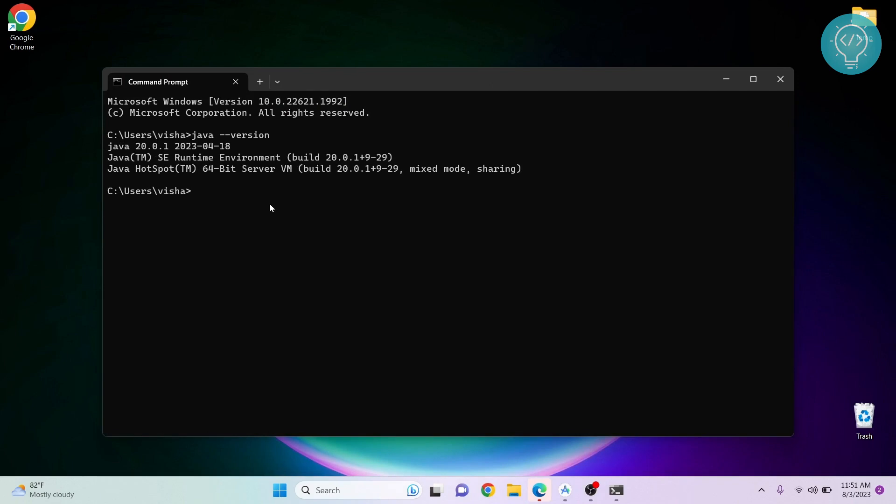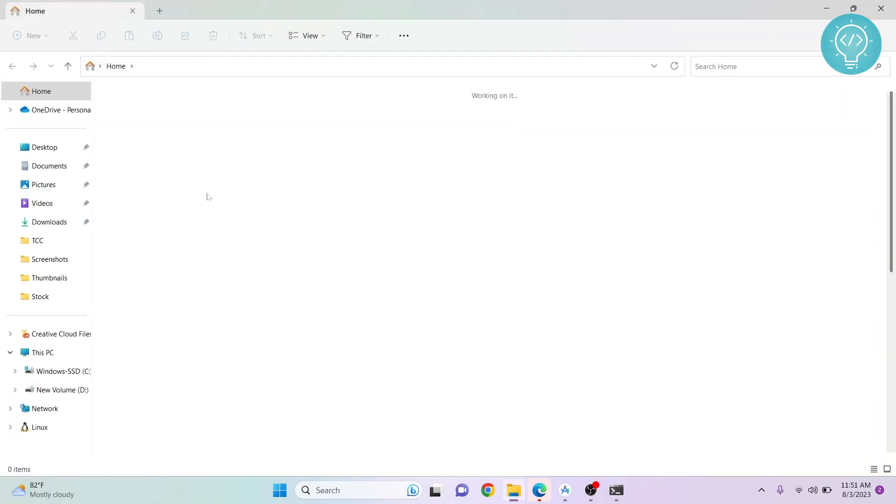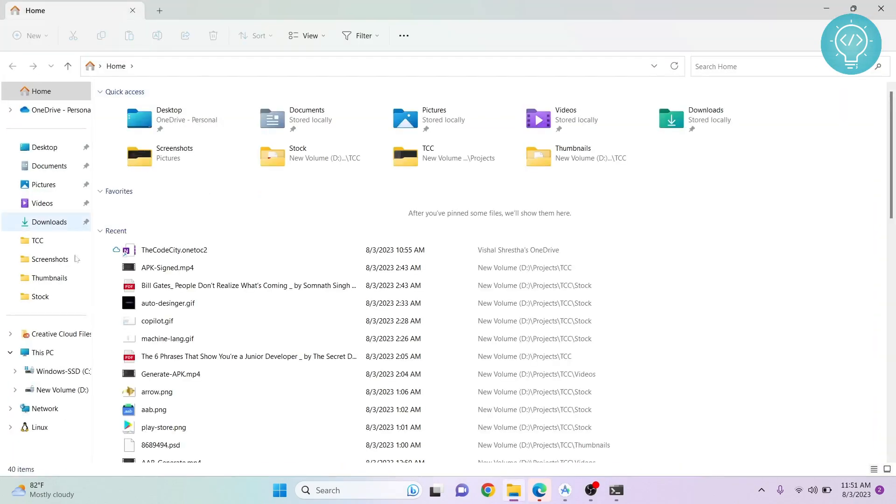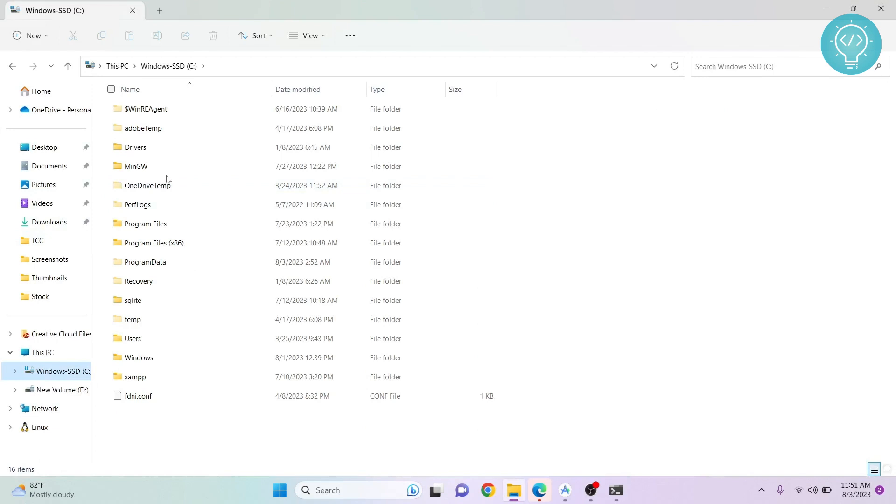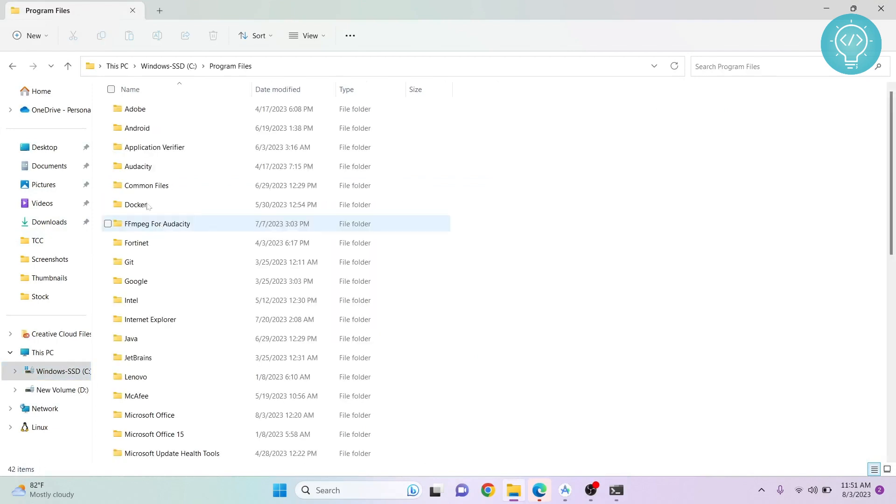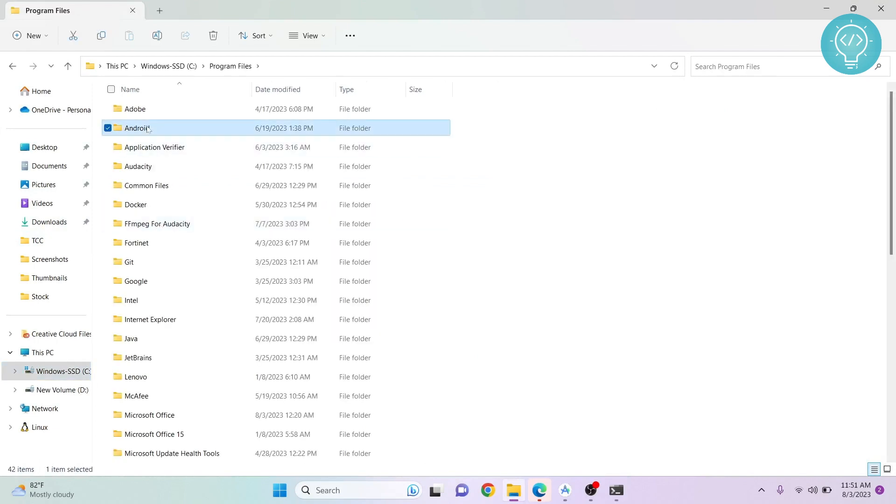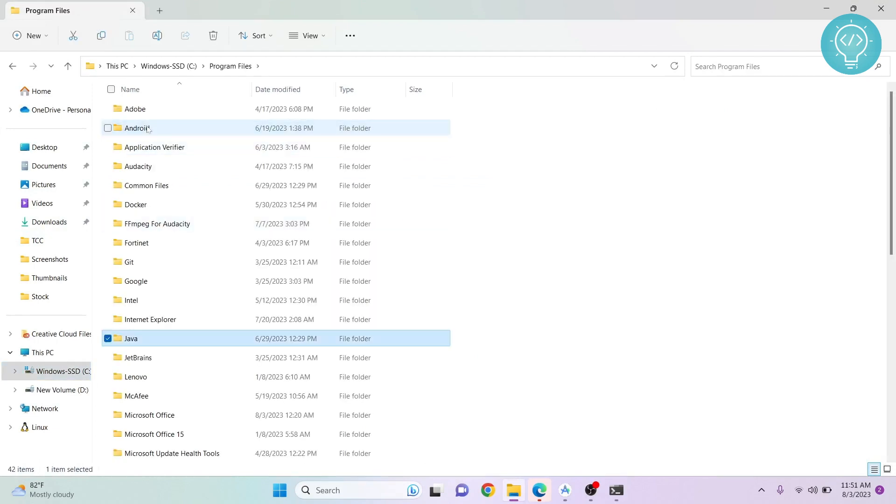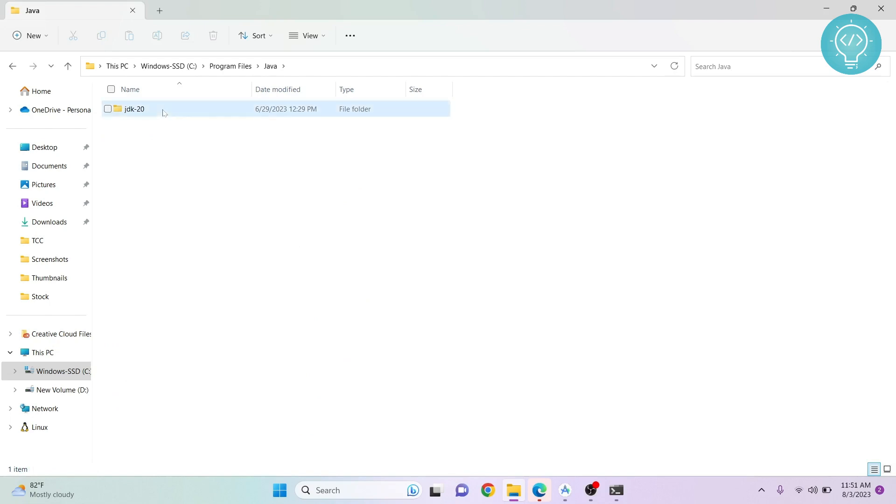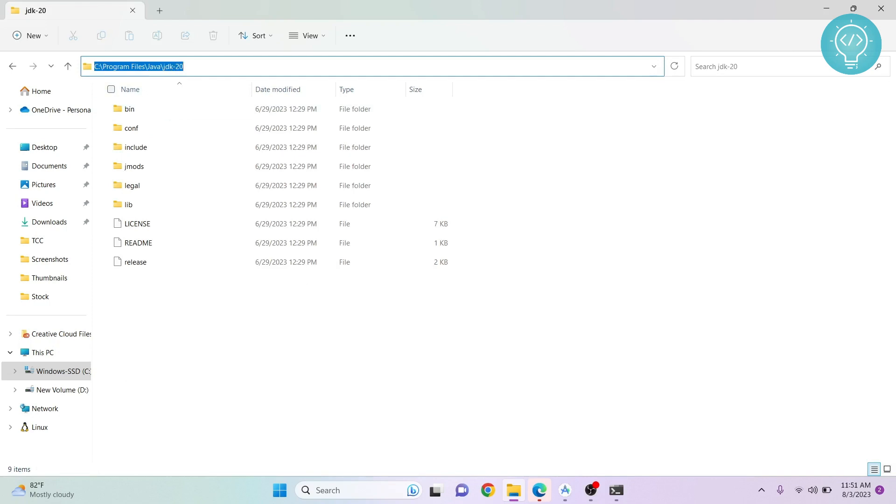To set the JAVA_HOME variable, go to your Explorer, go to C drive and Program Files, then Java and JDK. Copy this path, or wherever your JDK is installed.